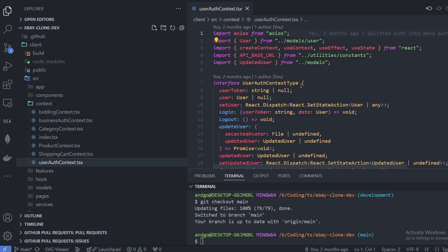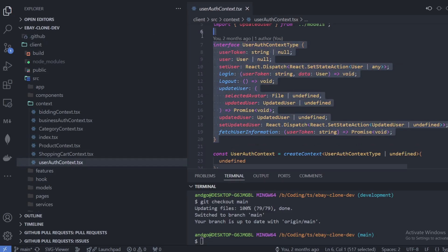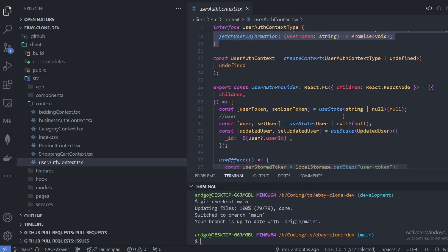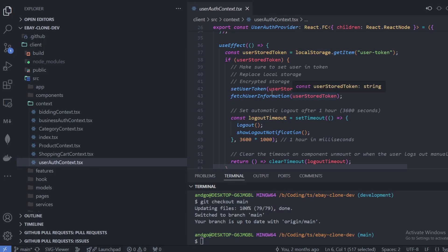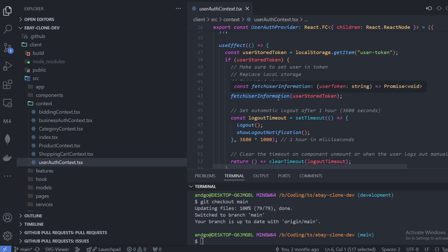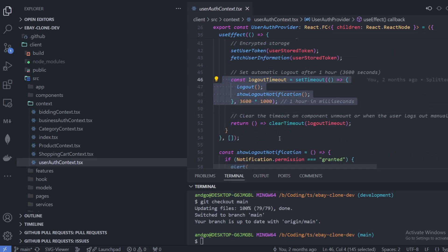So in the user authentication context, that is fine. I'm just assigning some types for the context type. Over here as you can see, I'm just creating the context, I'm passing in the types, and I just want to make sure basically if there is a user stored token. So if somebody is logged in and there is a JWT token stored to the local storage, I just want to make sure that that token is set and also the user information is basically just re-rendered in the useEffect, and also at the same time to be logged out in one hour.